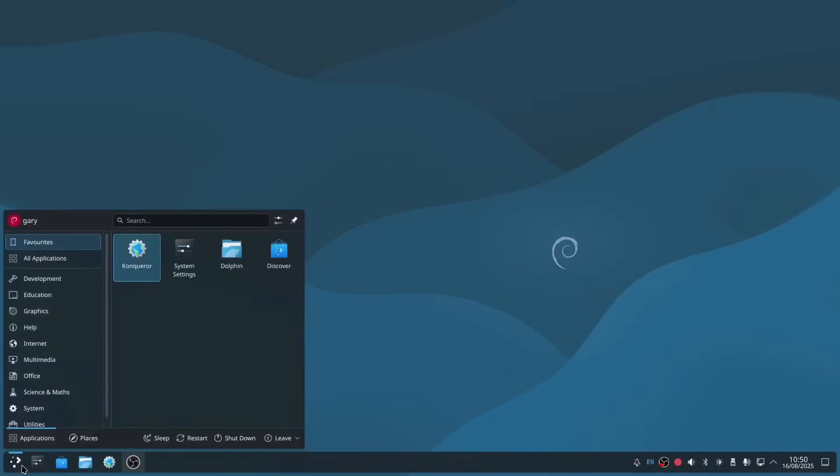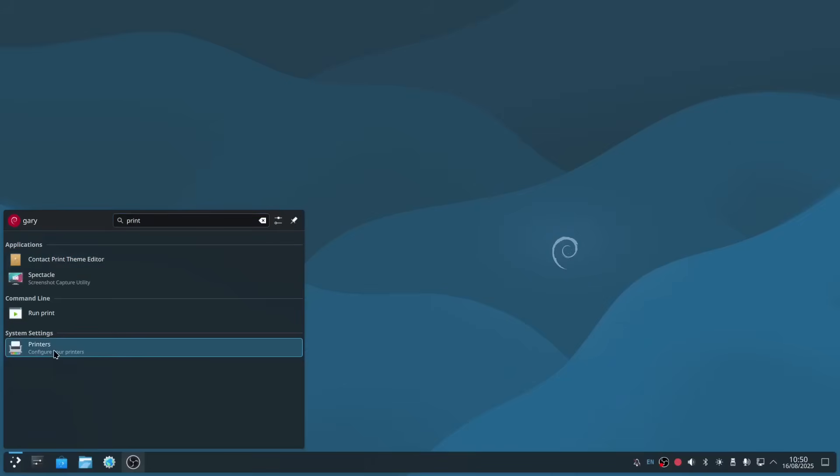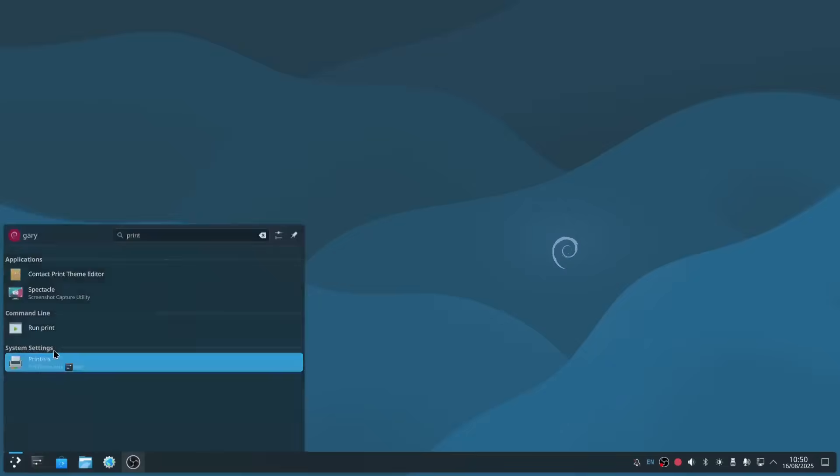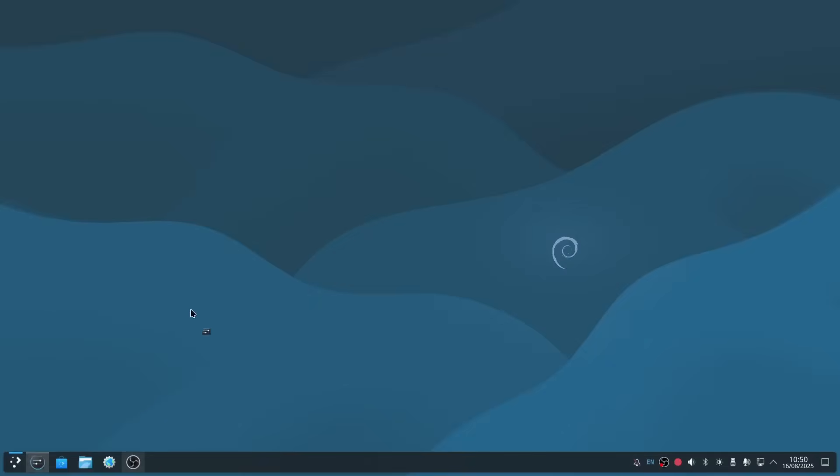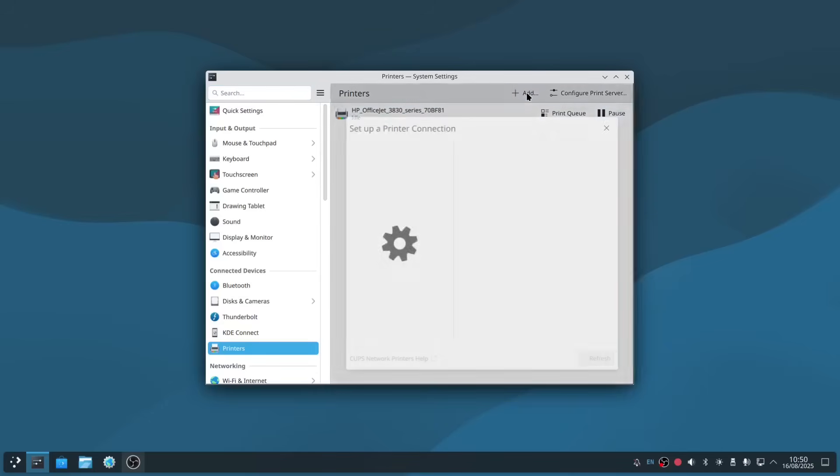Then we can go to the menu, and if we select print, you can see system settings printers here. You can see my printers are already being set up for me, and that might be the same for you. But if not, you can click on this add symbol here, and then you can set up a printer.